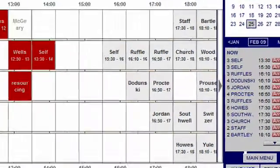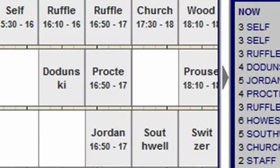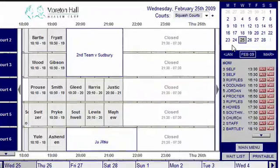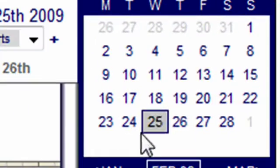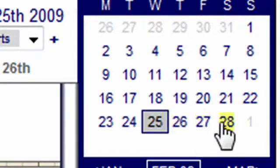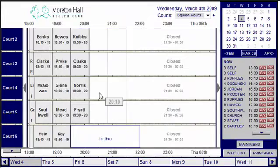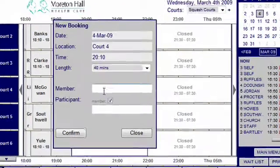Scroll through the day using the arrows at the side of the screen, or between days by using the calendar in the top right-hand corner. To make a booking, click on the relevant court time.